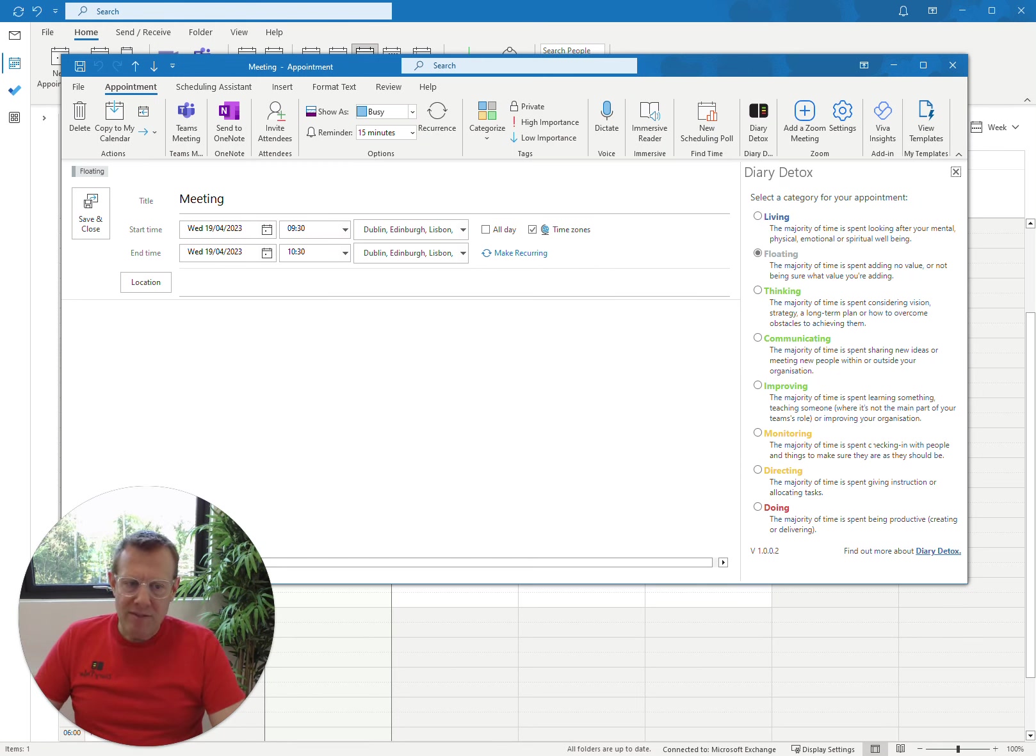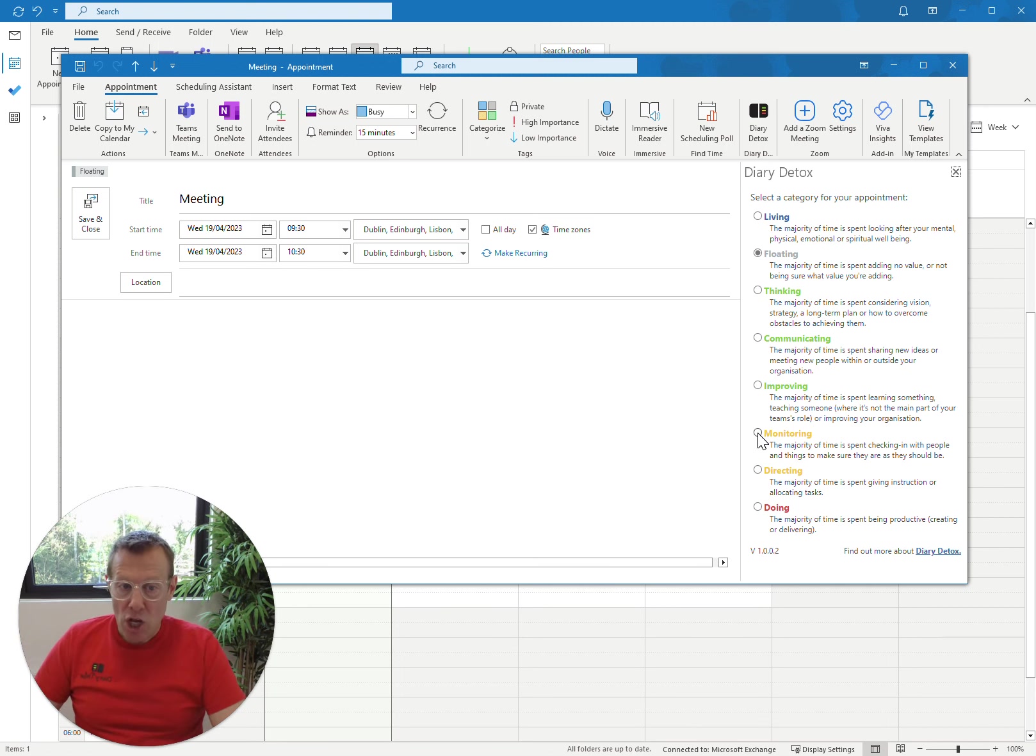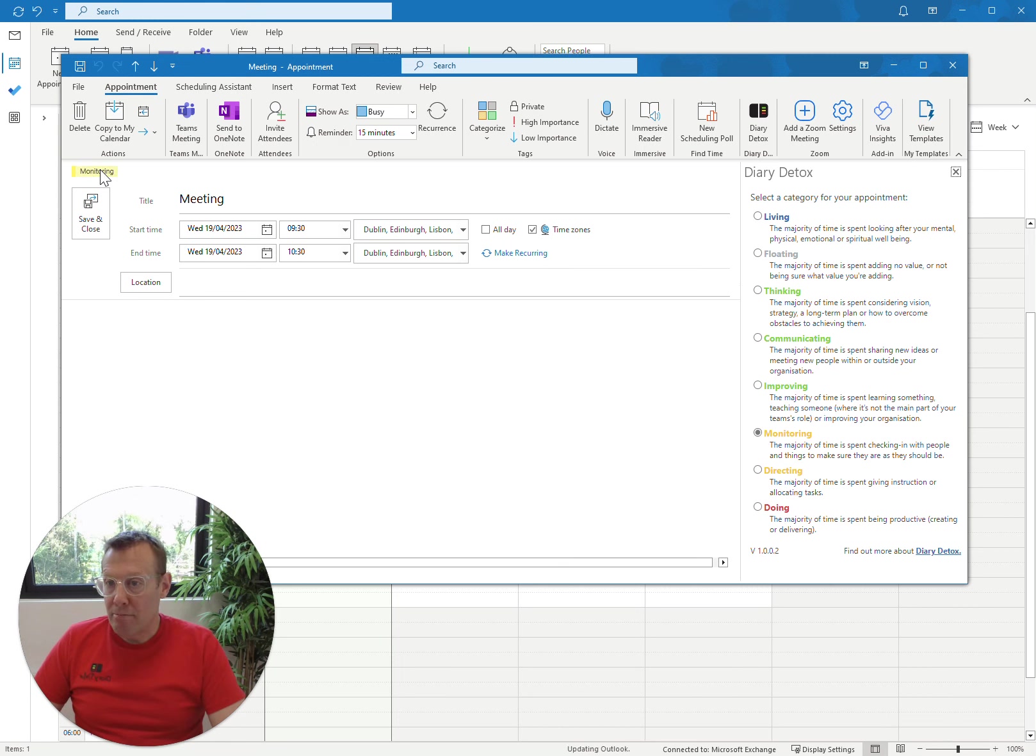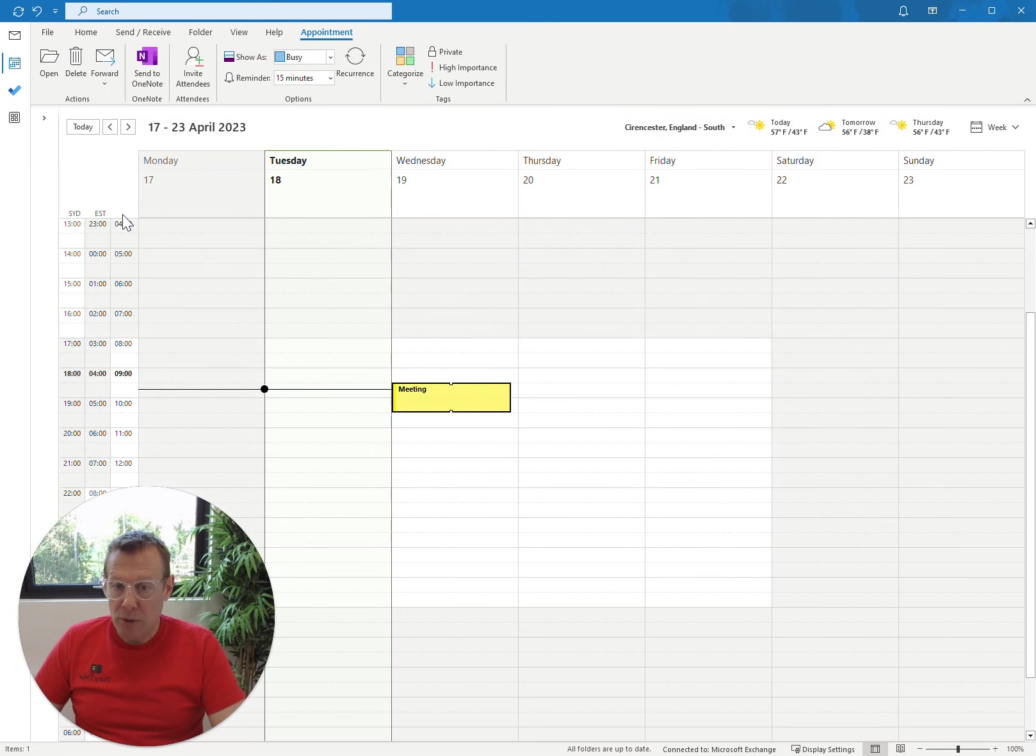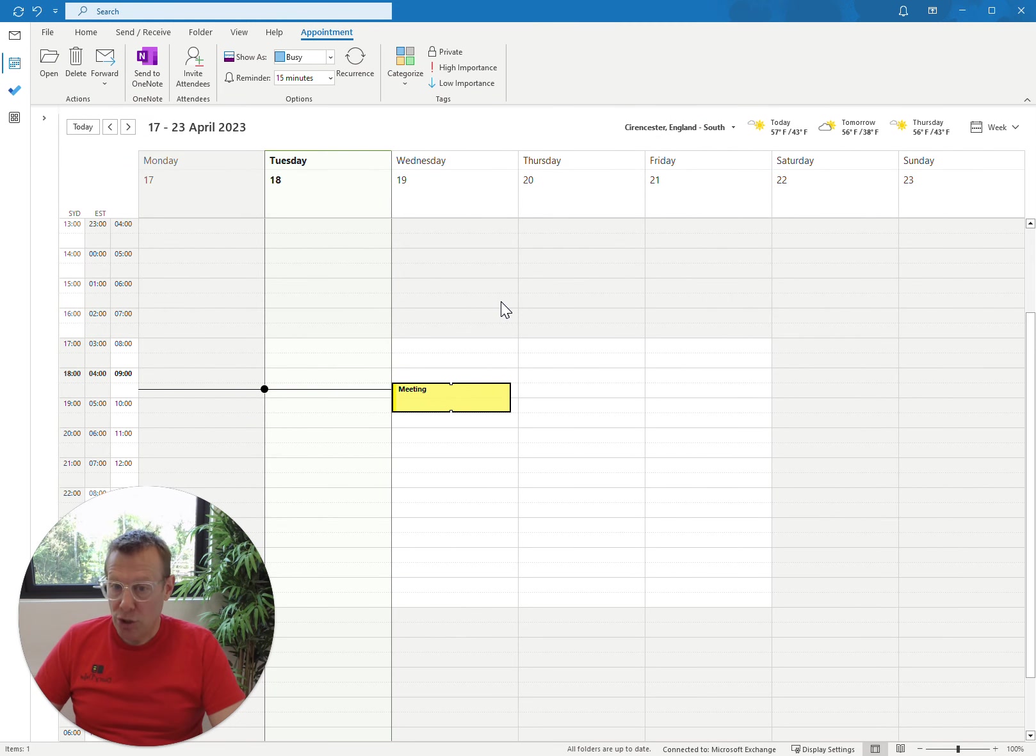The majority of time is spent checking in with people and things to make sure they're as they should be. Yes, they are. So we press that radio button, and we'll notice that the monitoring category has been assigned. And once we press save and close, we'll see that the meeting has changed to Amber.